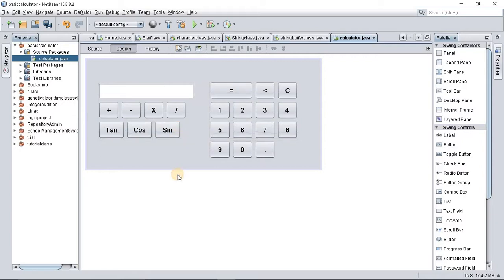Tan, cos, and sine are used to calculate scientific functions when it comes to calculating angles, like when you're using Pythagoras' theorem and similar things in mathematics.